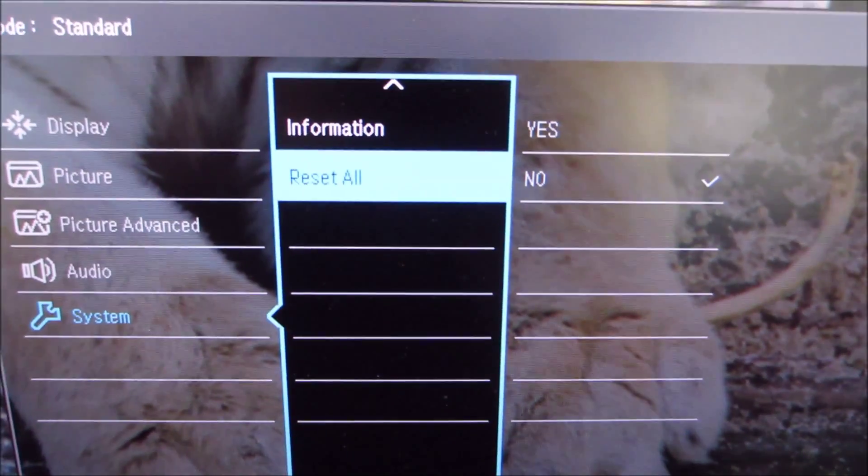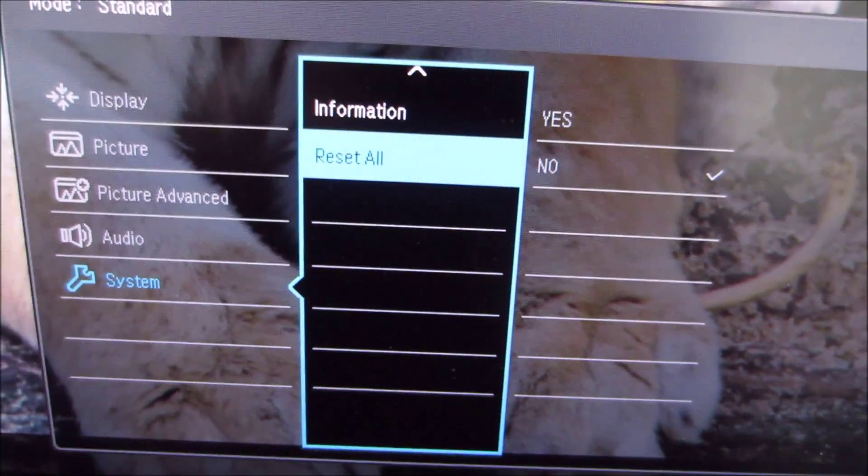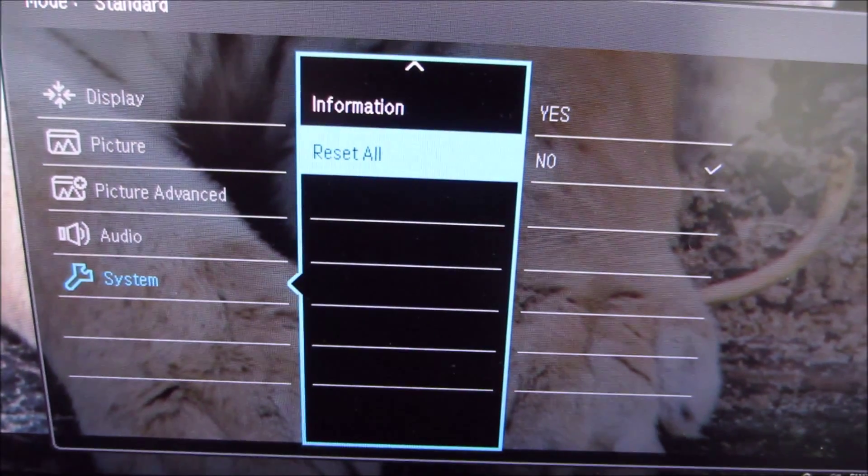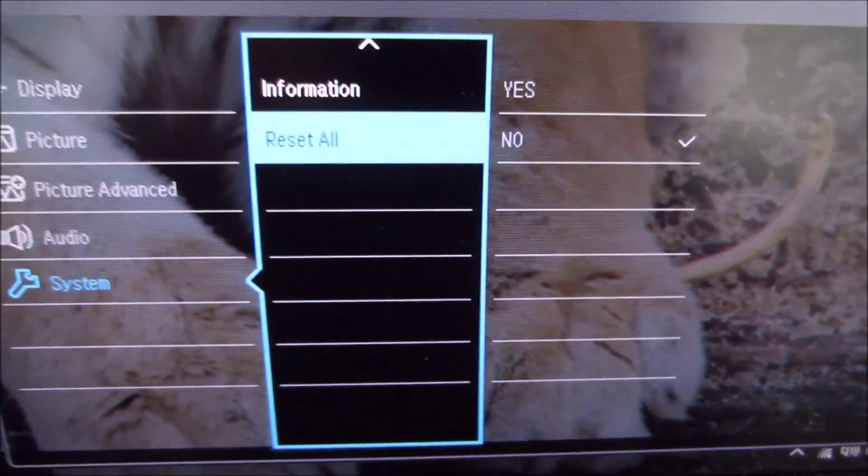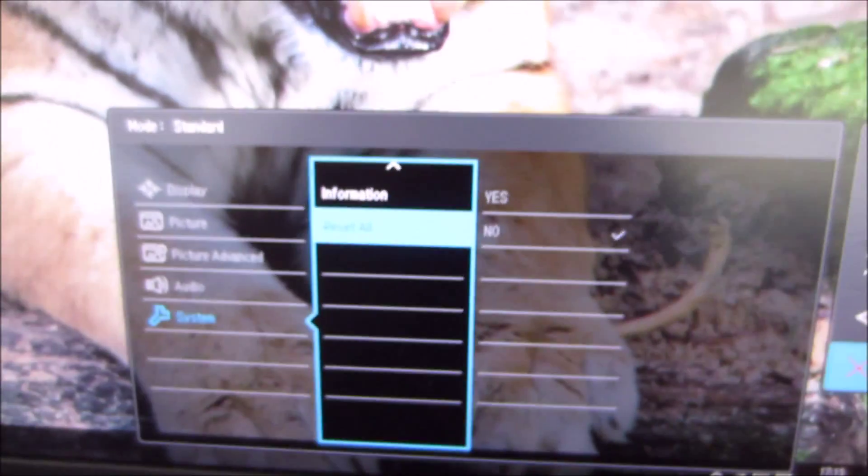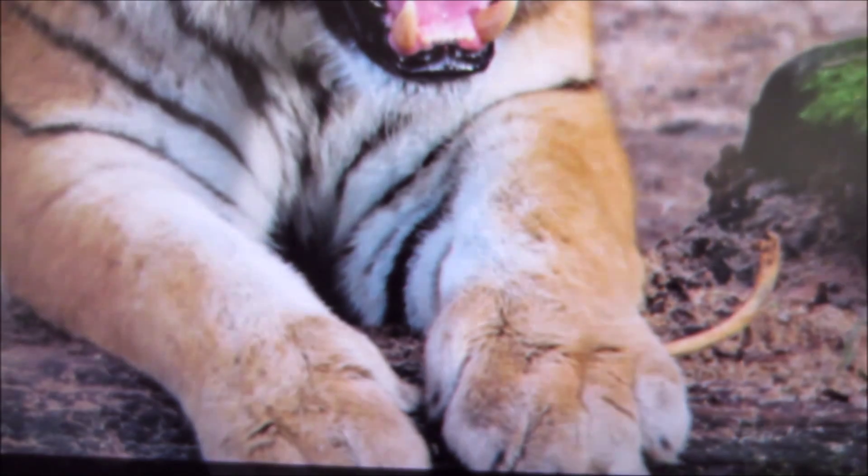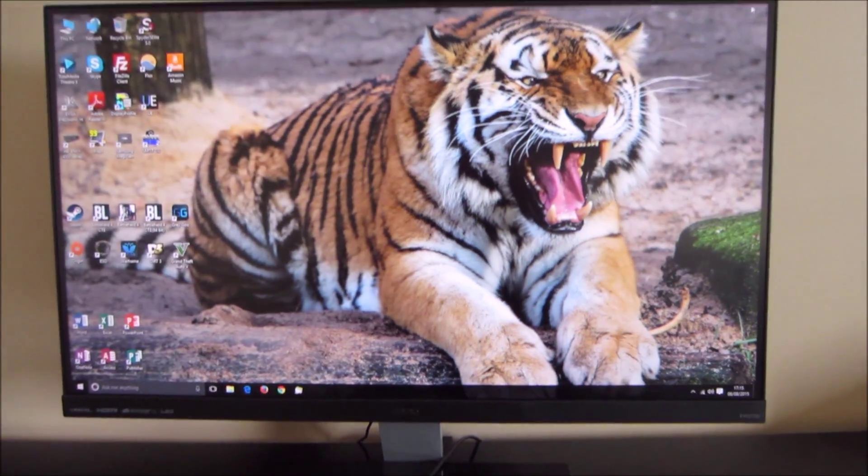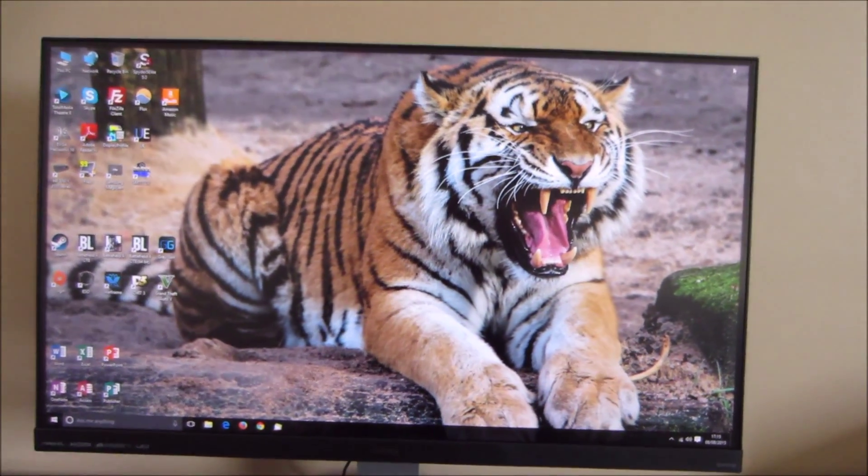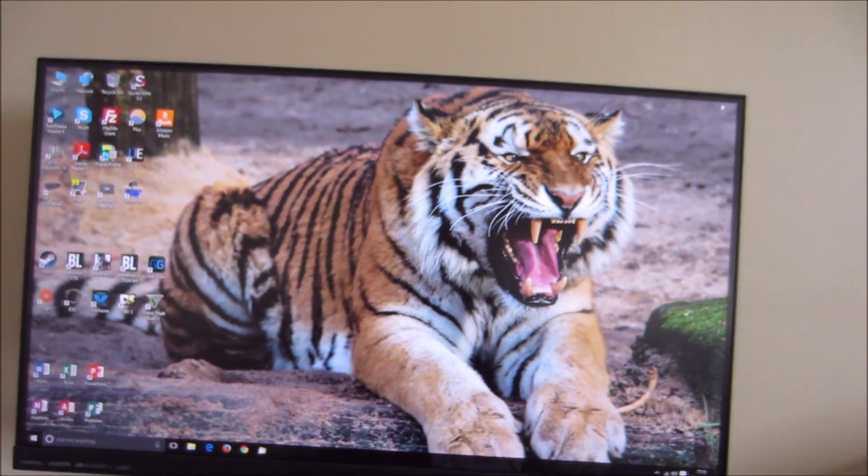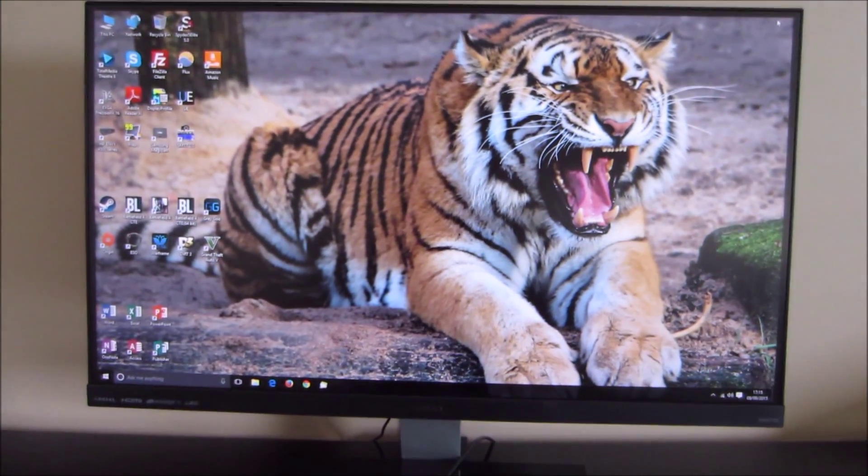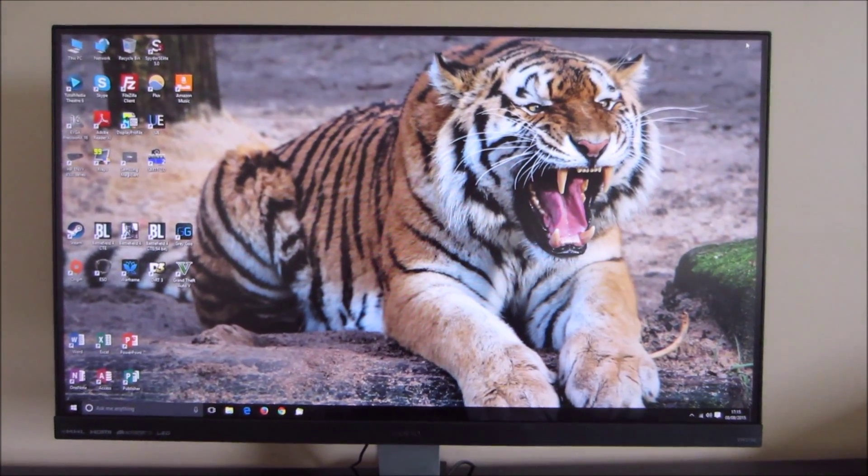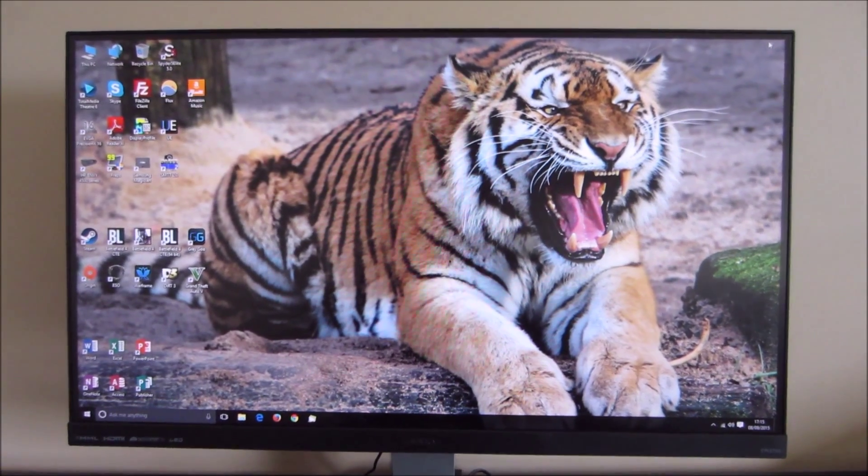So there you go, that was a quick run through of the OSD on-screen display menu system of the BenQ EW2750ZL. Be sure to check out the full review on pcmonitors.info.